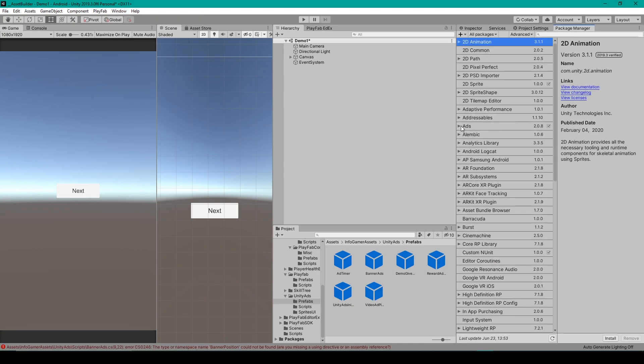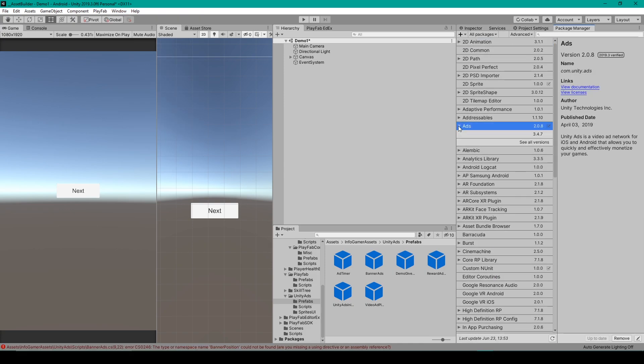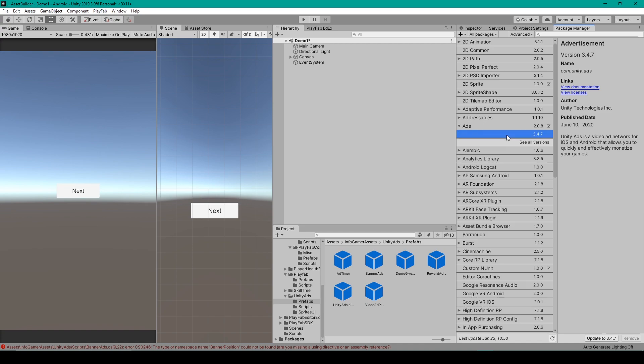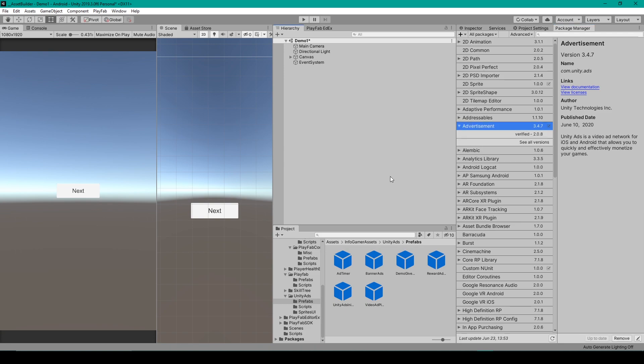From here, you'll want to find the package, which is called Ads, and expand it, after which you should see at least two versions of this package. You want to make sure that you select the latest version, which for me is 3.47, and so you'll want to make sure that you have this version or later. Once you have it selected, we'll then click on Update to 3.47.